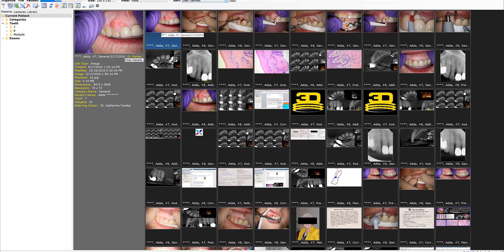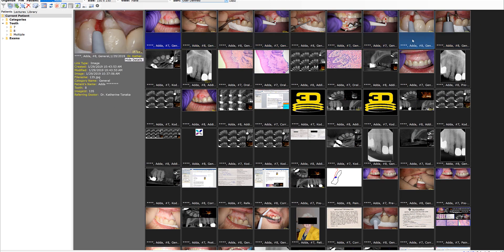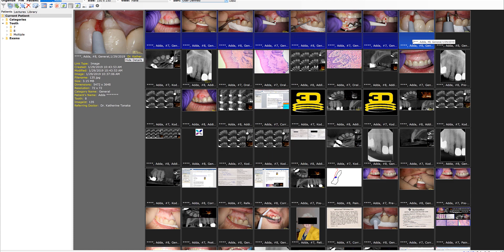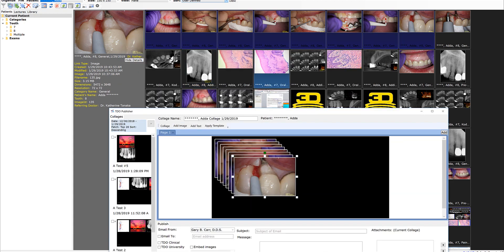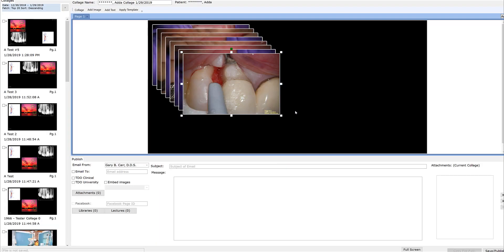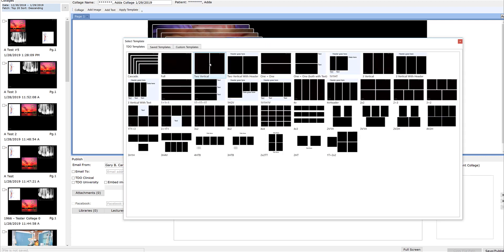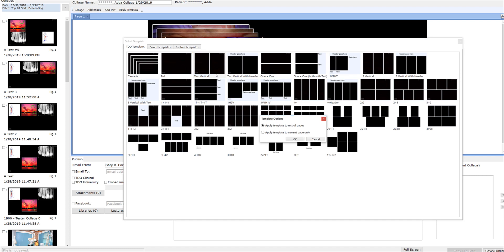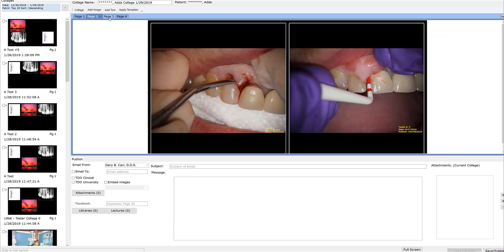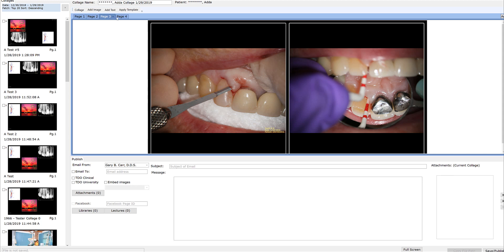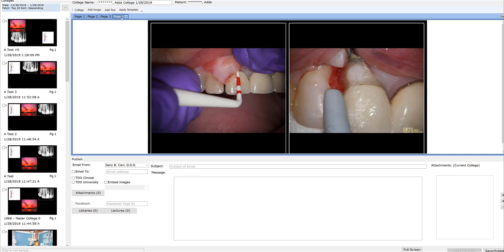I've already chosen them in the order that I want to save time. Let's say I take these and I want to put these into a collage. I come up to the collage, publish it, I double click it to bring it large, and then let's say I want to have two pictures per page. I go up to my template, two pictures per page, and it creates four pages with two pictures on each one.